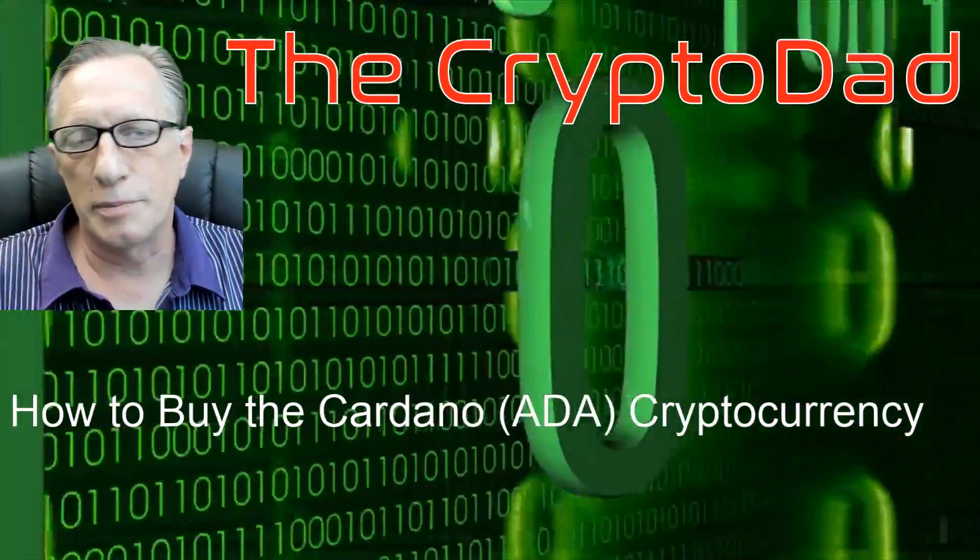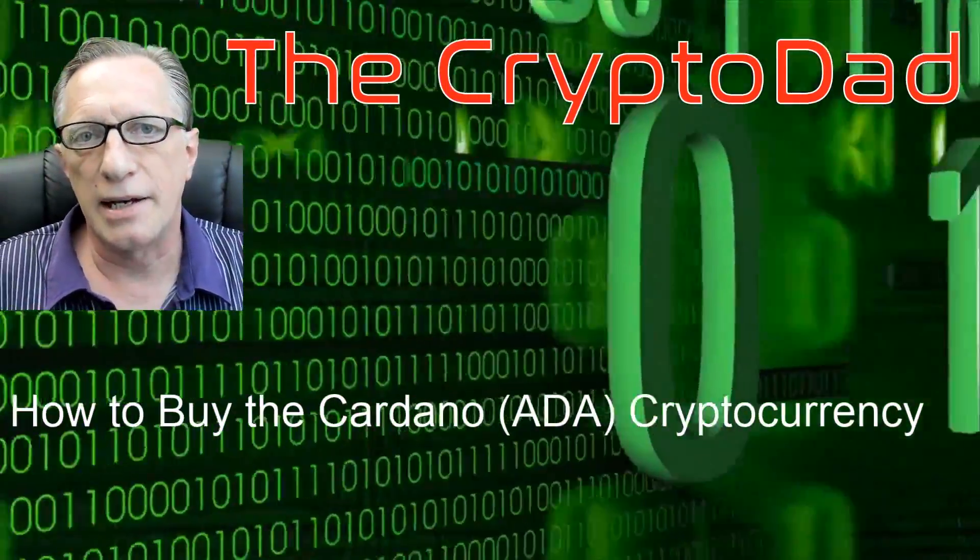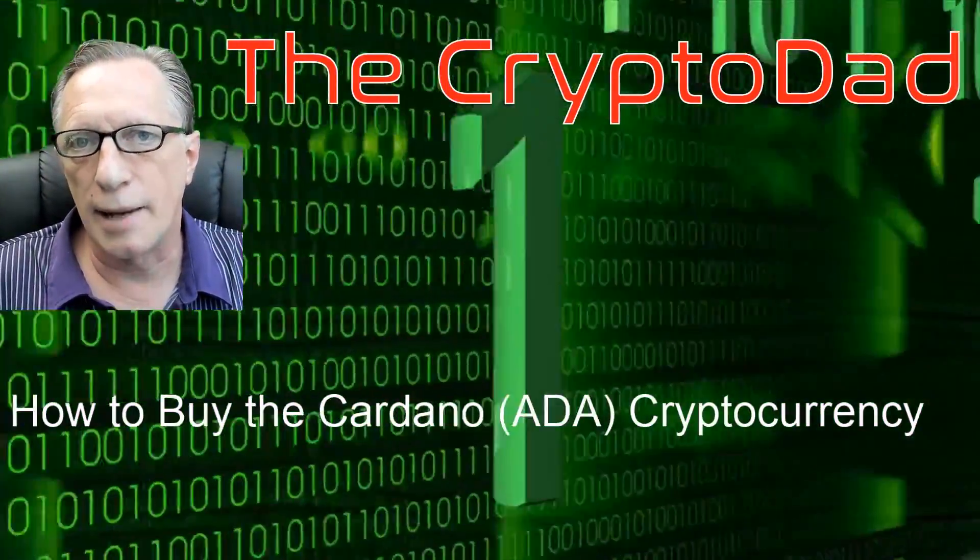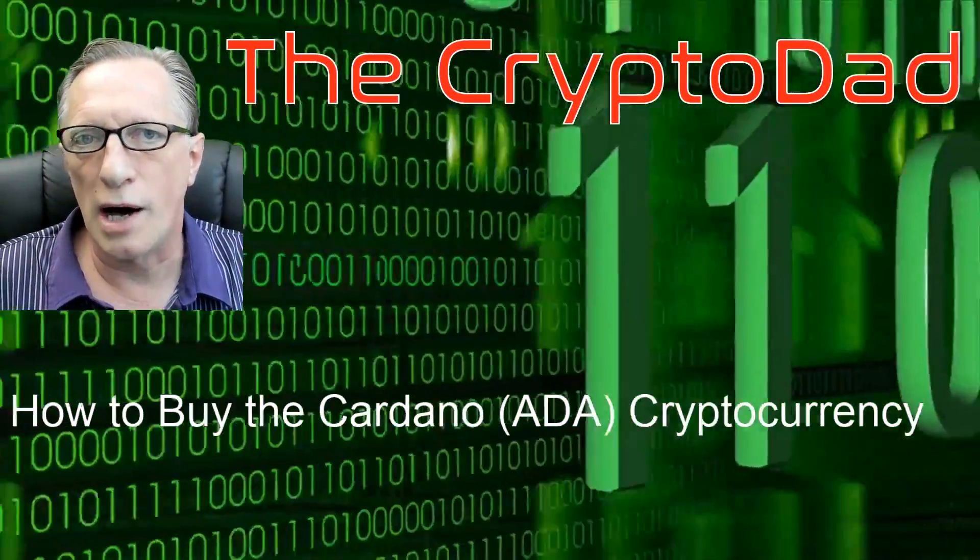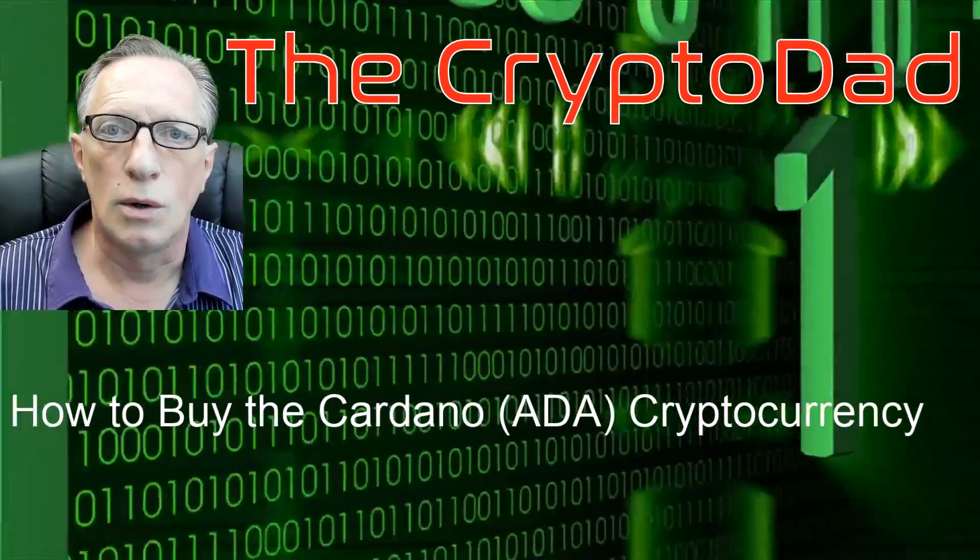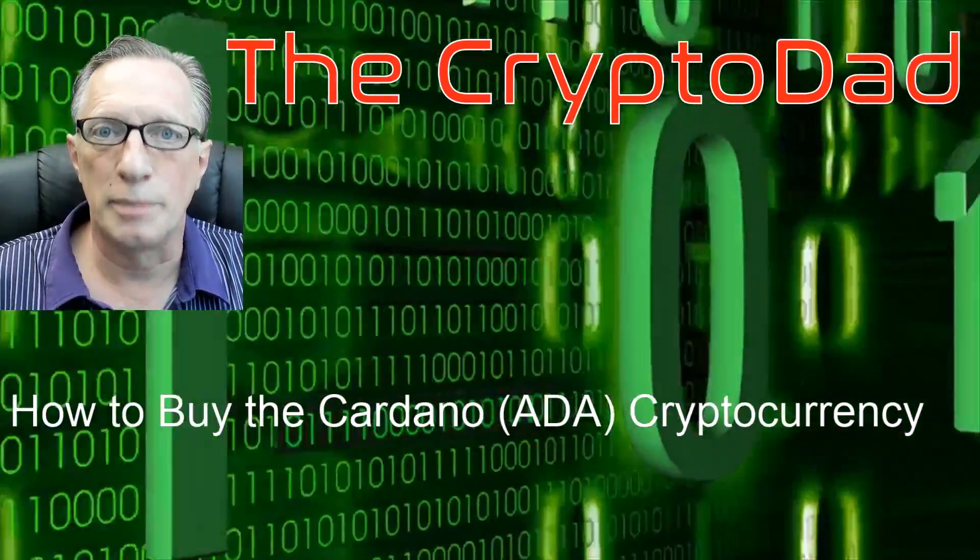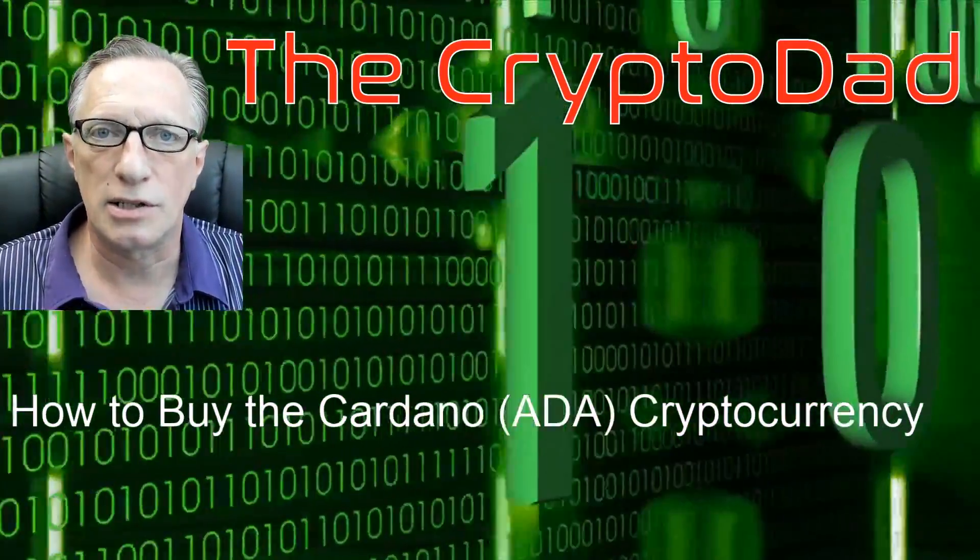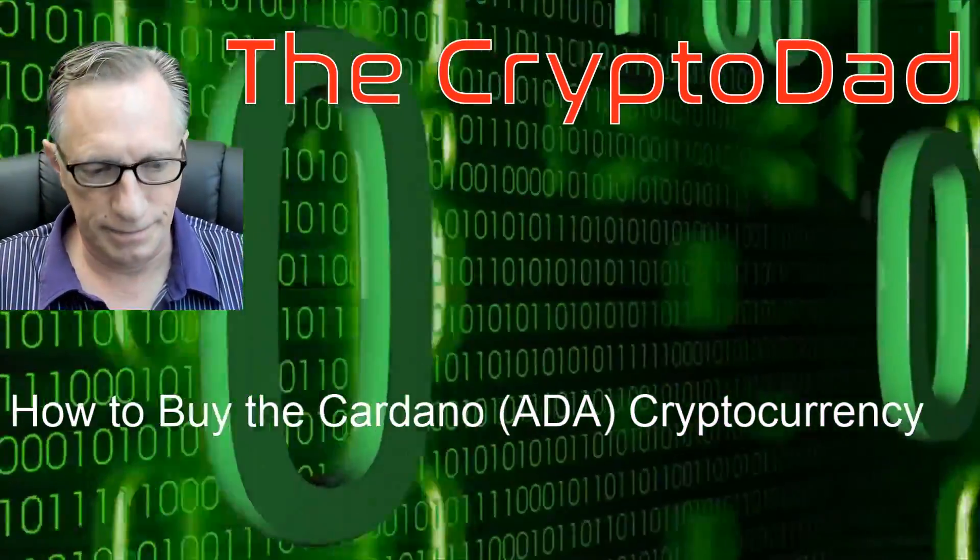Hey guys, Crypto Dad here again and today I'm going to show you how to buy some Cardano or ADA cryptocurrency. So let's get going.